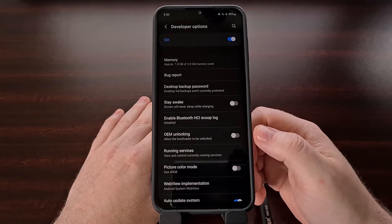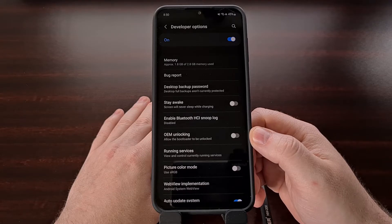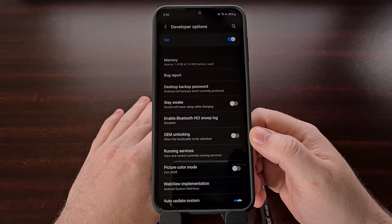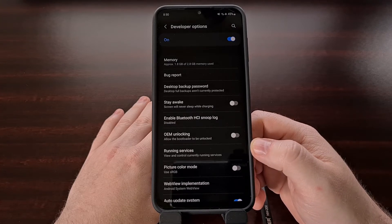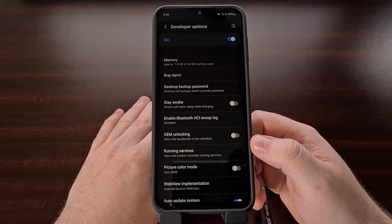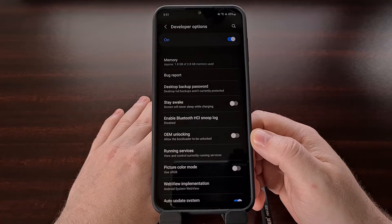If you are not seeing this toggle in the developer options menu, then you likely purchased the smartphone from a mobile carrier and they are blocking you from unlocking the bootloader — not Samsung. I have seen paid services that can bypass this restriction, but more often than not, if you don't see this toggle, you're not going to be able to unlock the bootloader on that device.